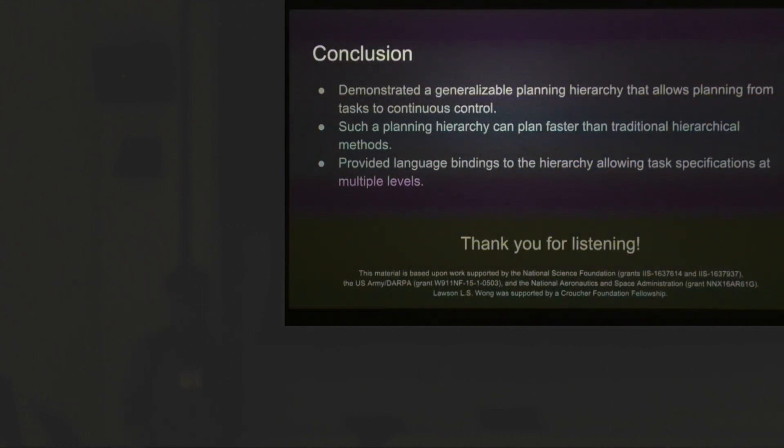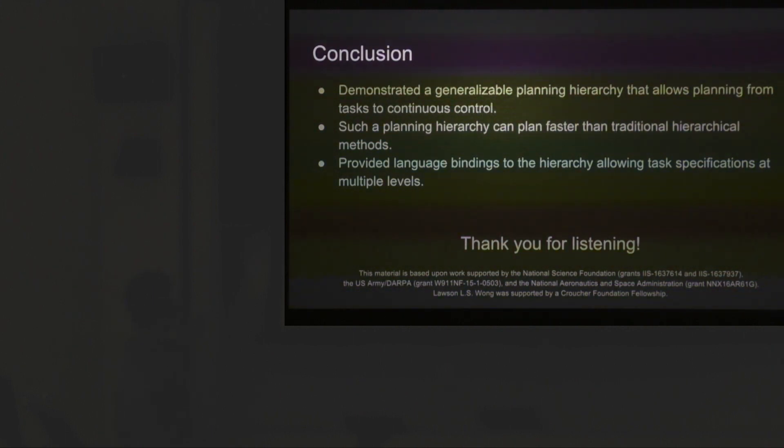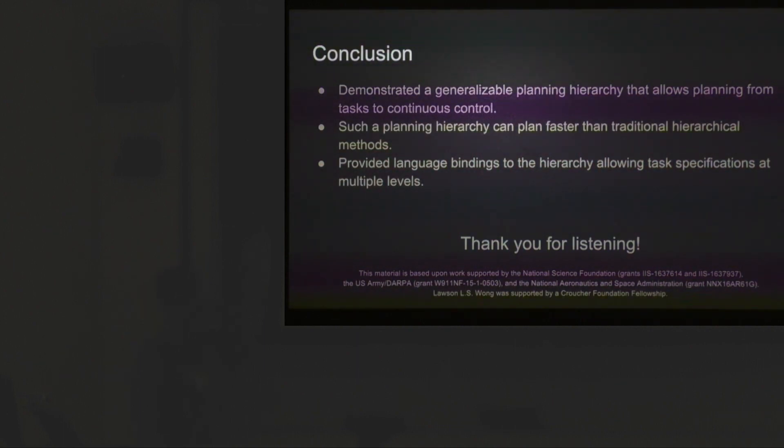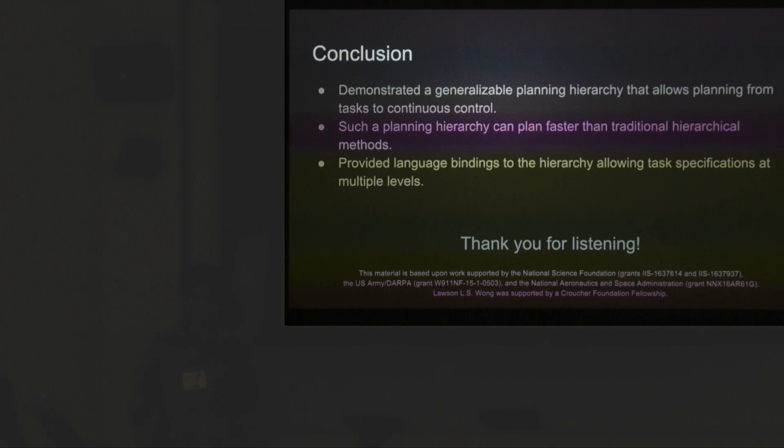In conclusion, we demonstrated a generalizable planning hierarchy. It has language bindings and we can do continuous control with this hierarchy. Thanks.